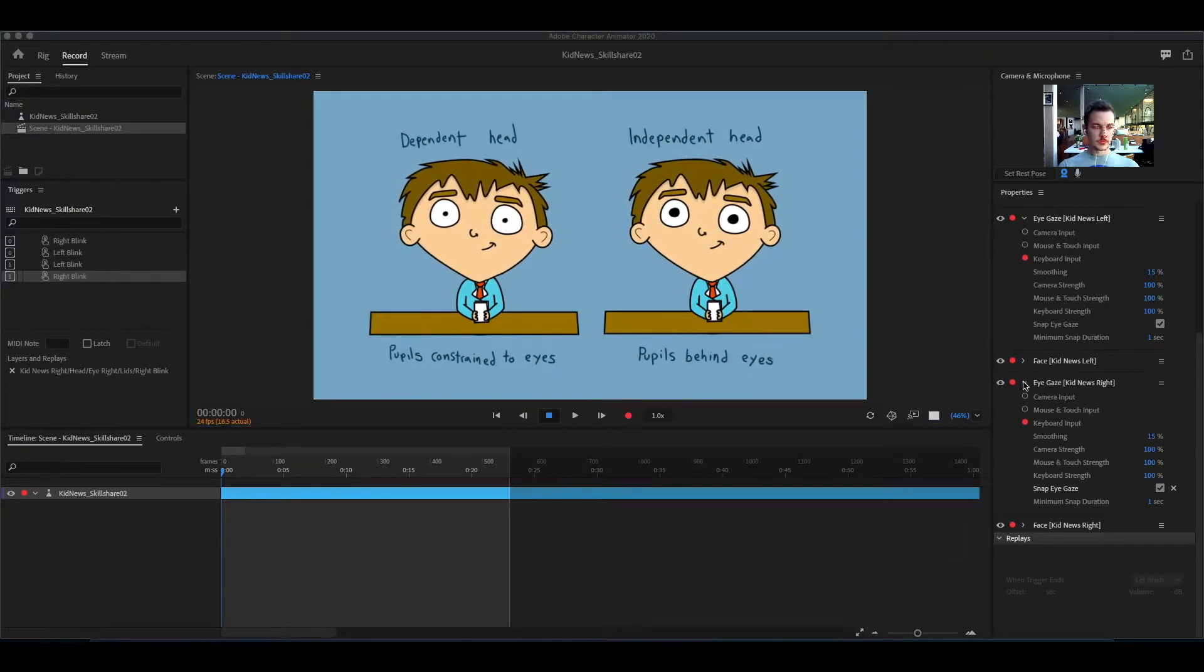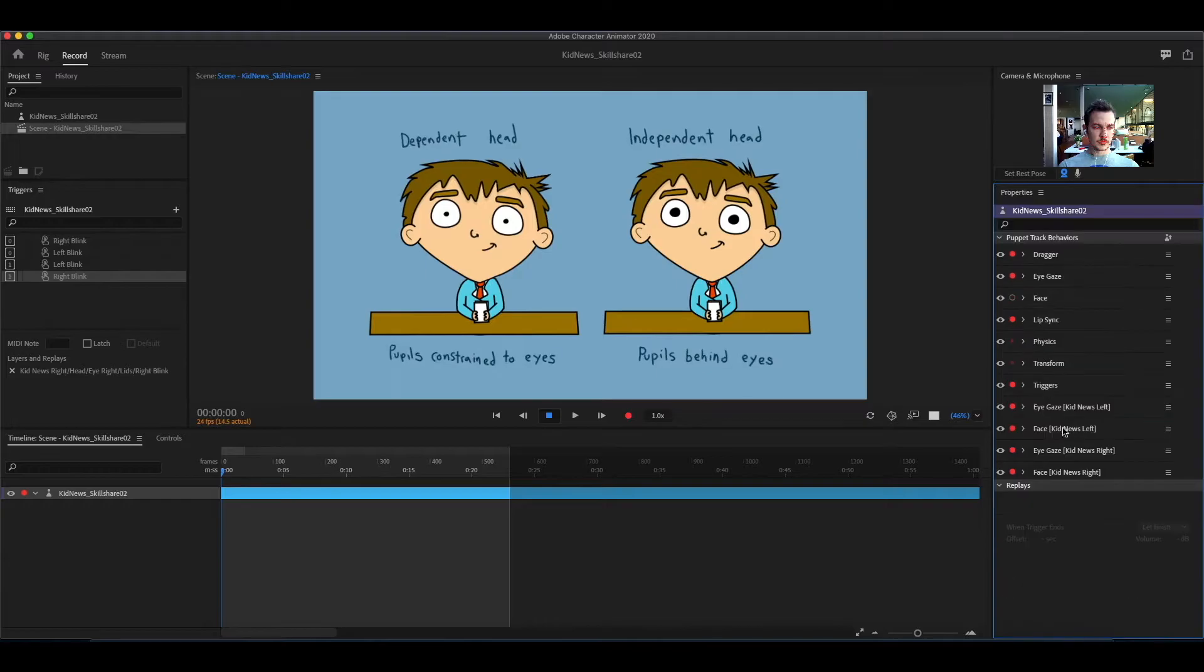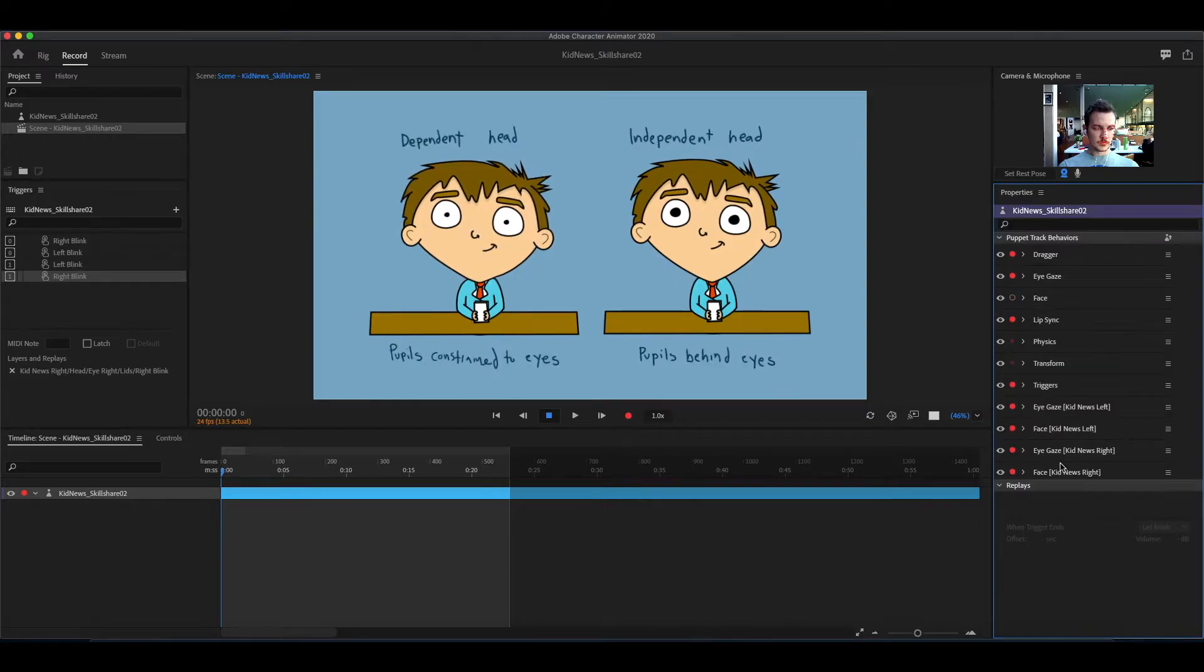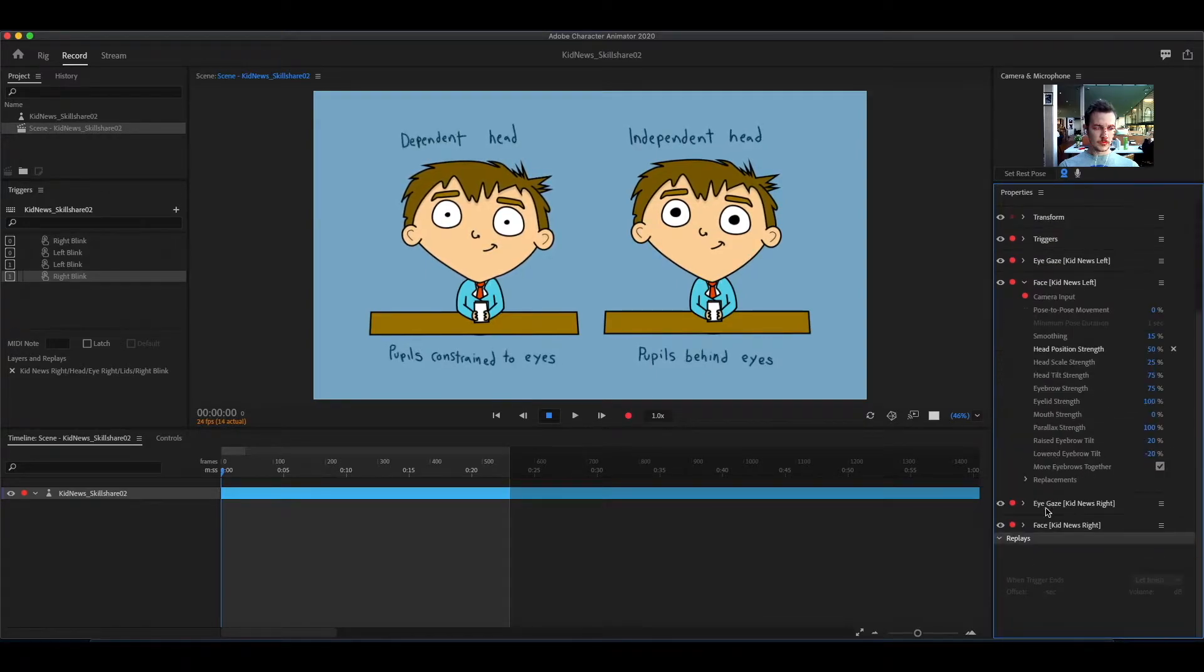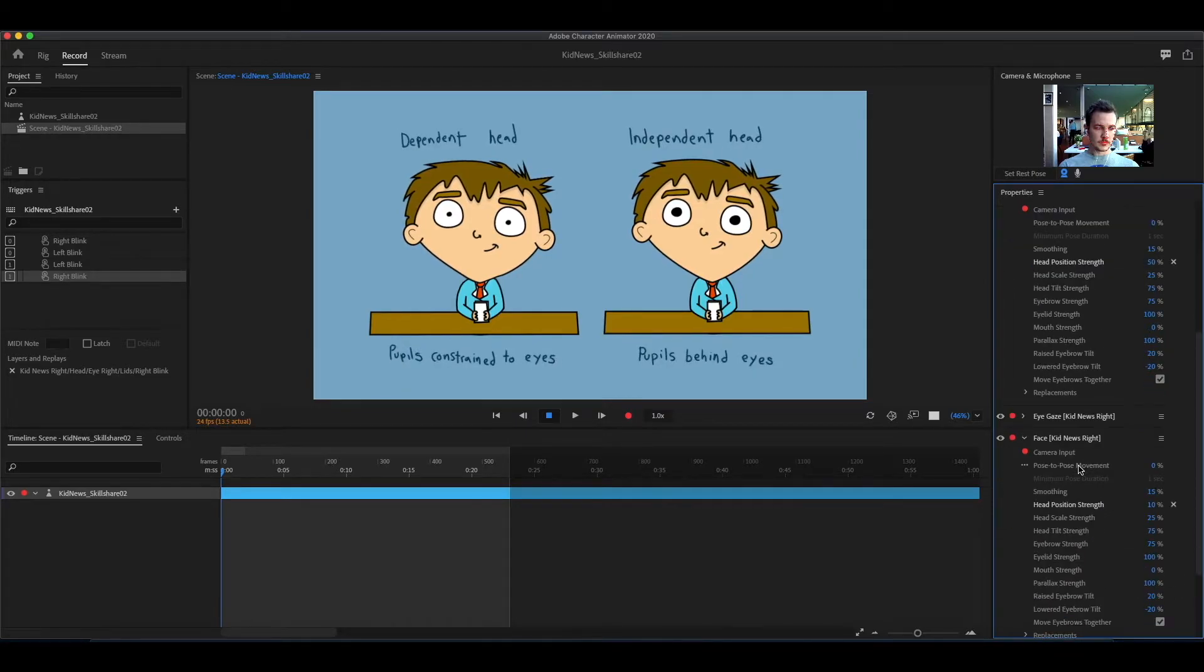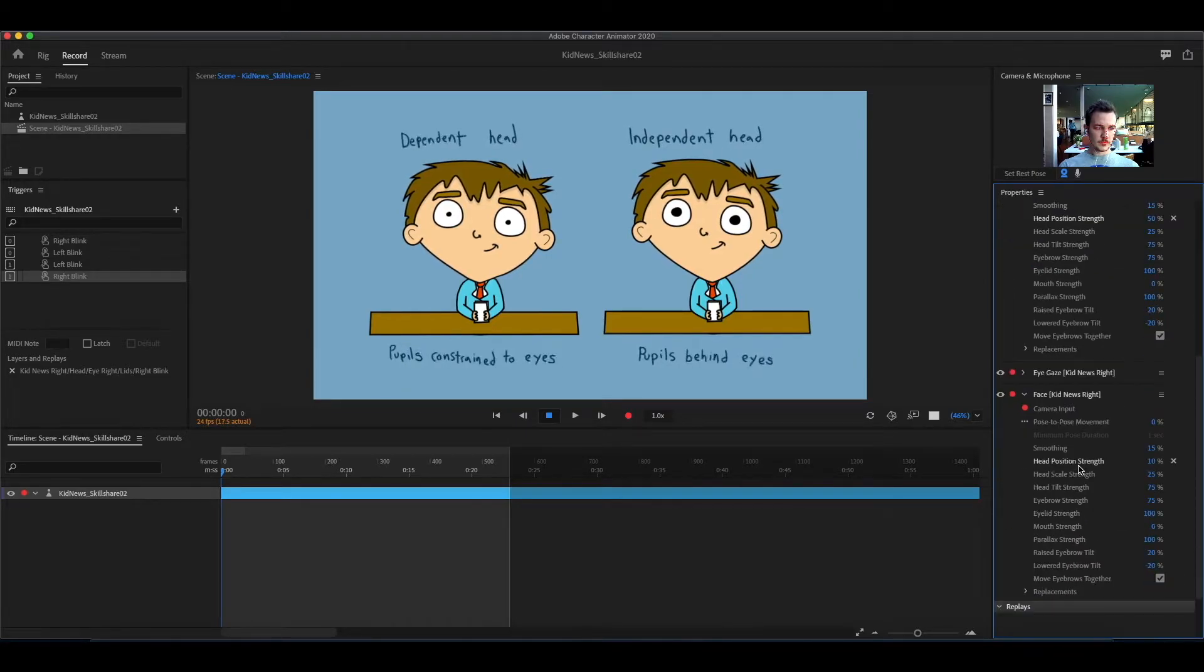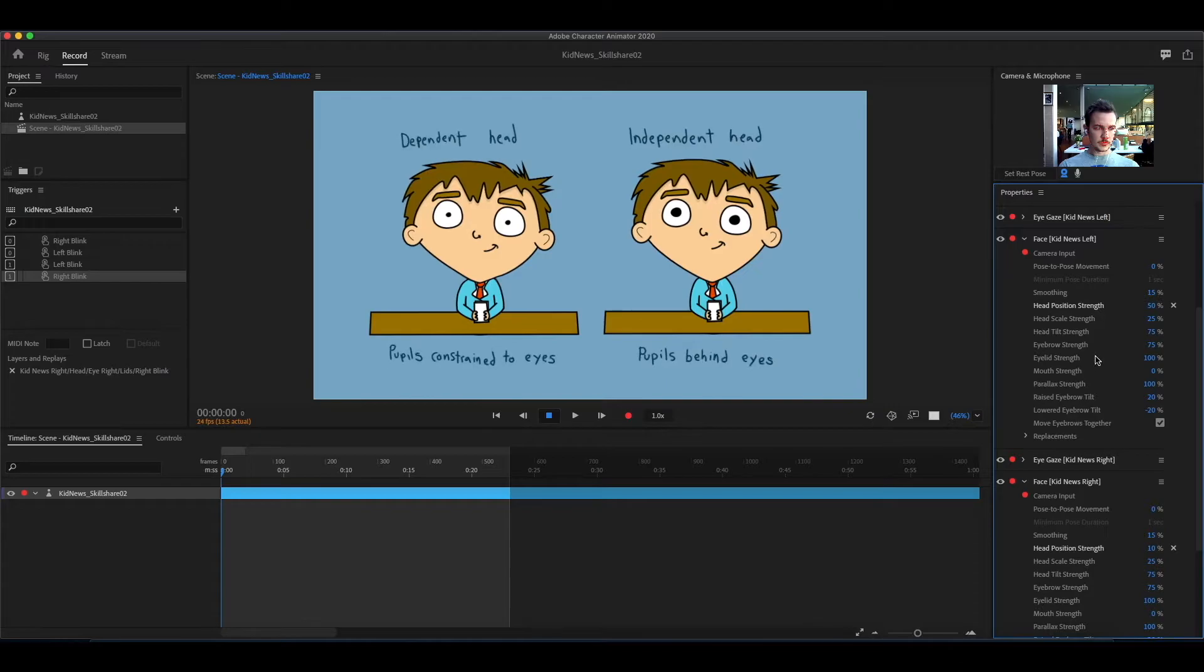The face settings all depend on your personal preference and the character you're trying to make. There's no correct way to do it, it's up to you. The left character will have default settings, and I will change the guy on the right so you can see the changes.